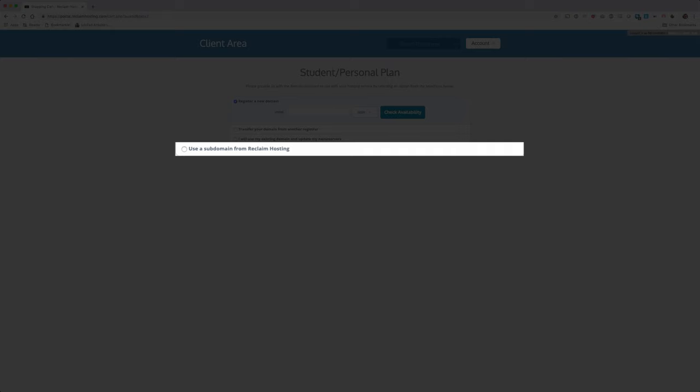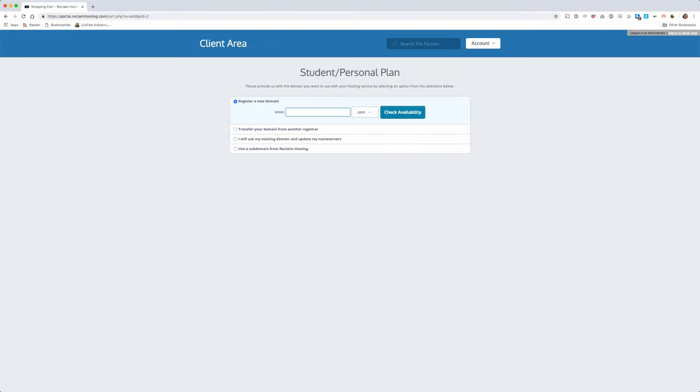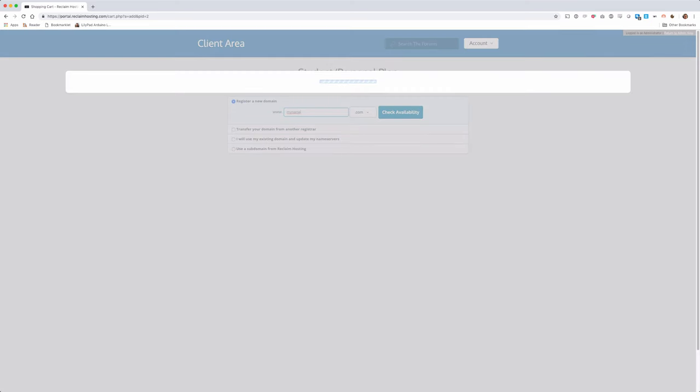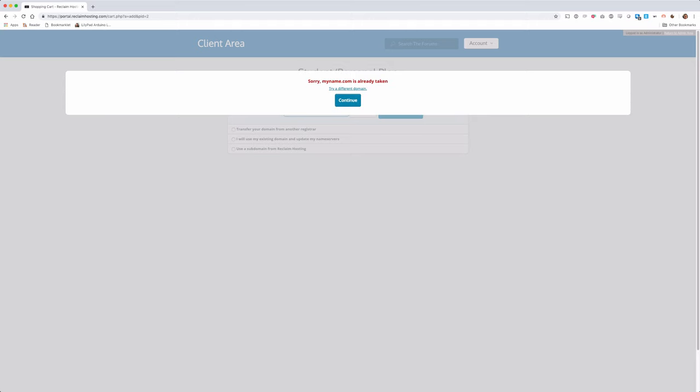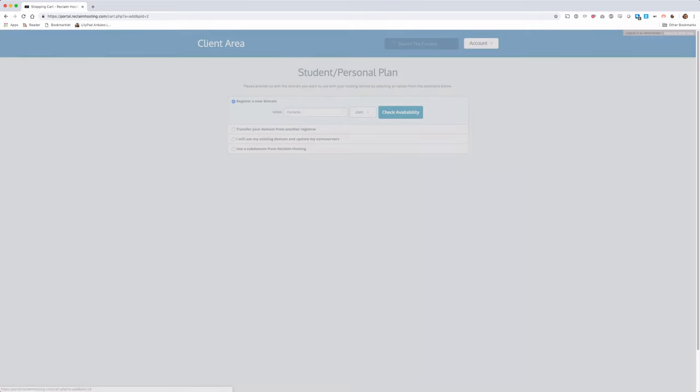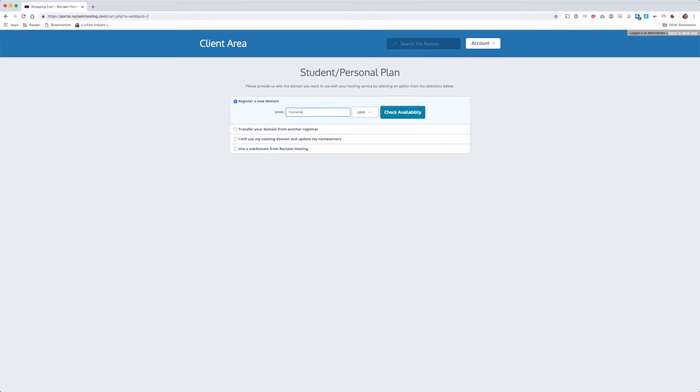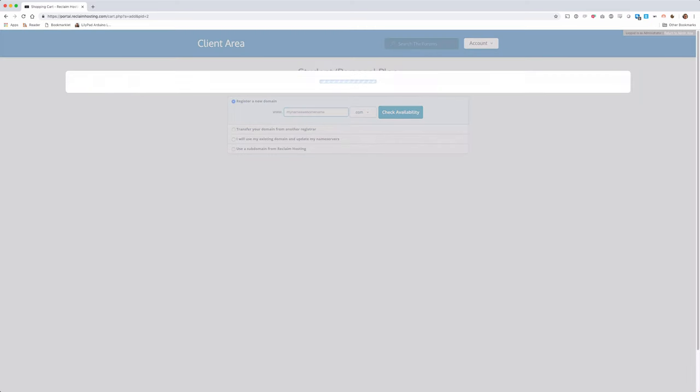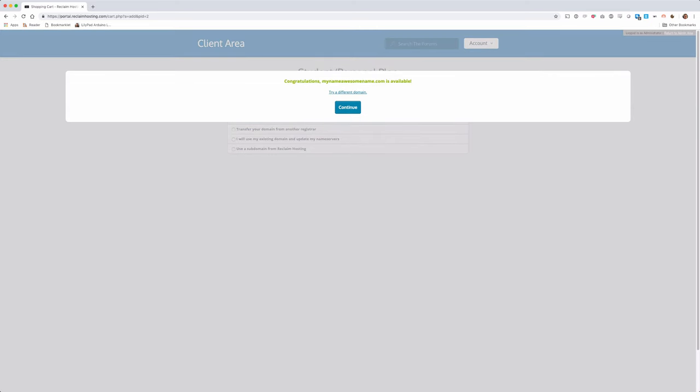If you're just getting started, you'll likely want to register a new domain, which you'll remember is included in the cost of your account. Domains need to be unique, so finding one can sometimes be a bit of a challenge. Many users choose some variation of their name or the project they're working on. If your first pick is taken, don't get discouraged. Simply click Try Again to search for other available domains.